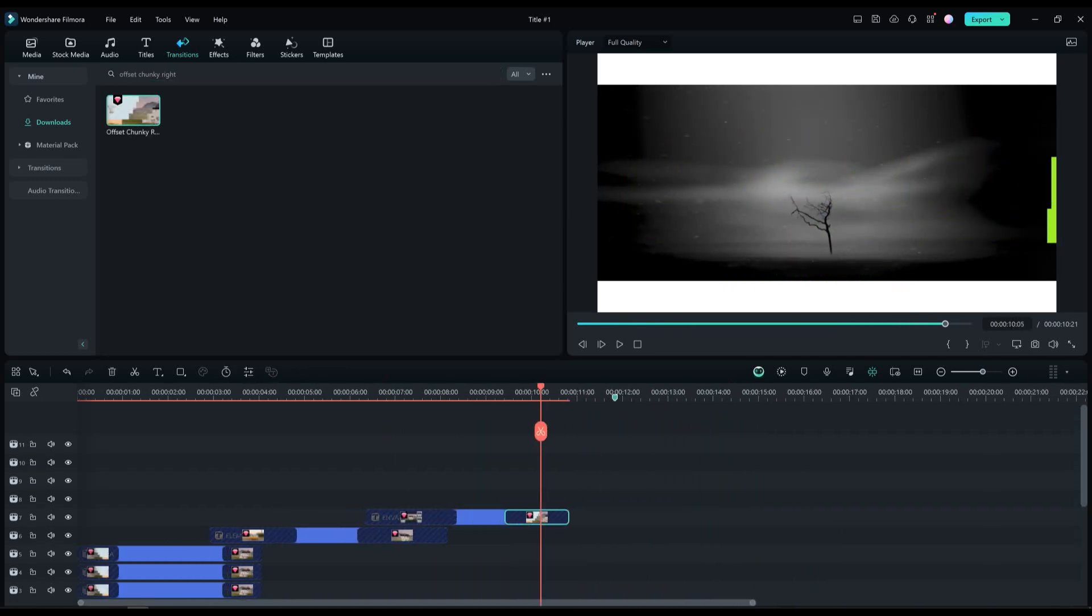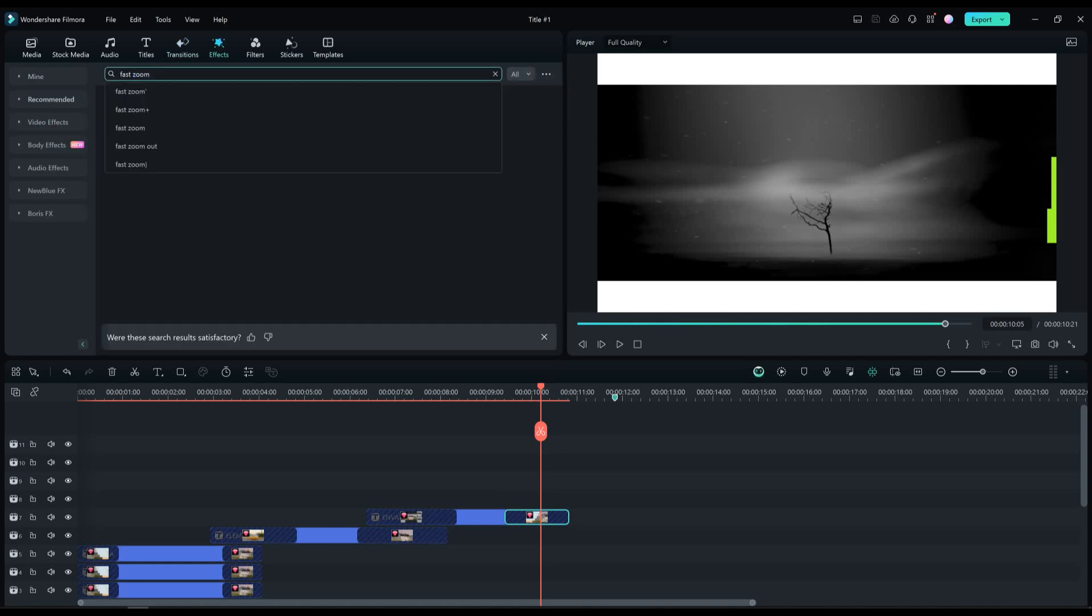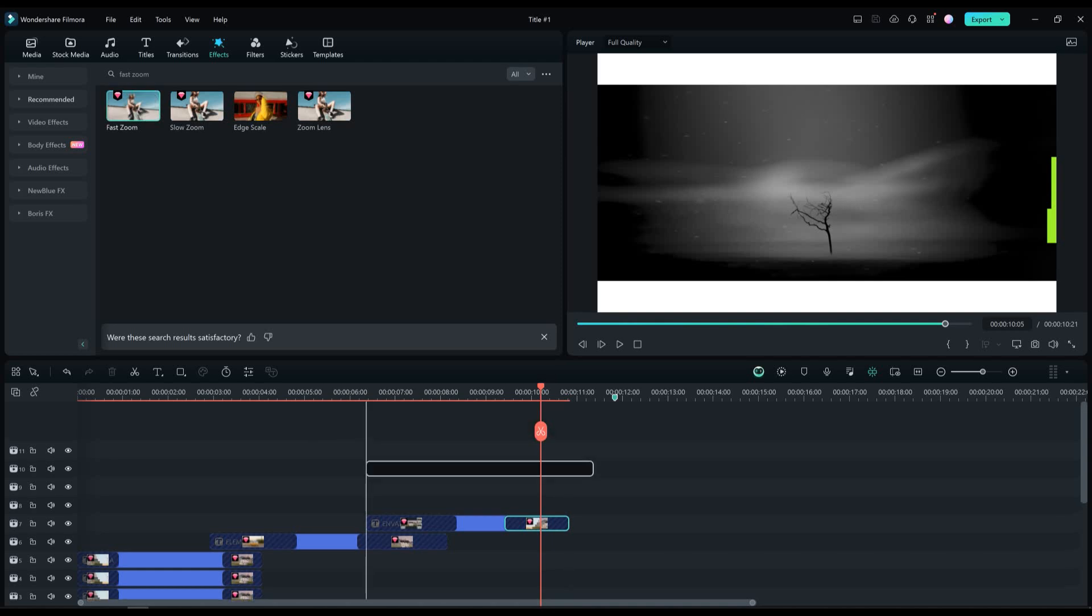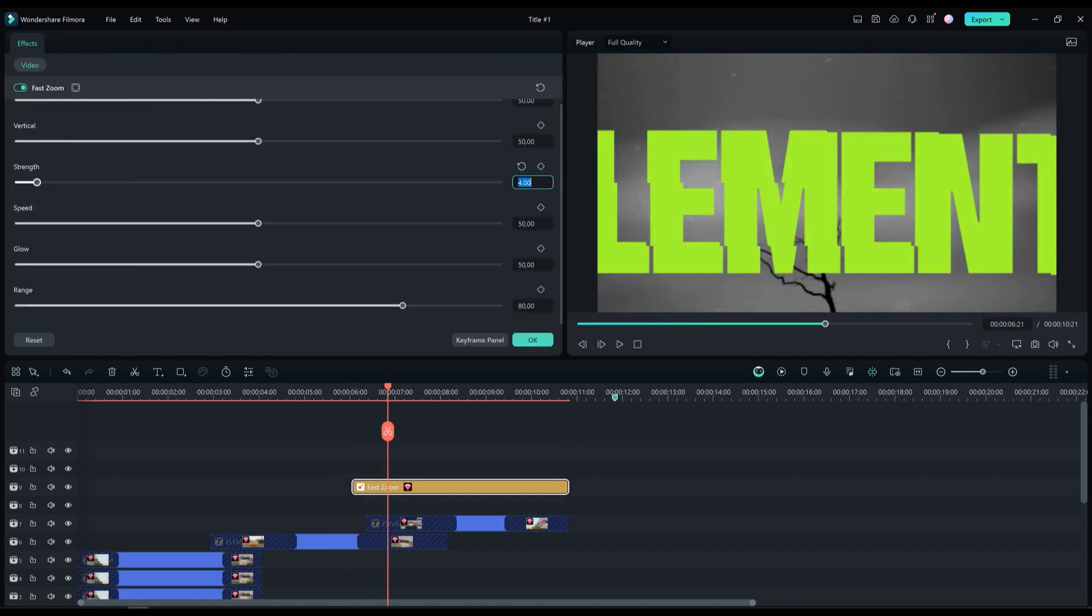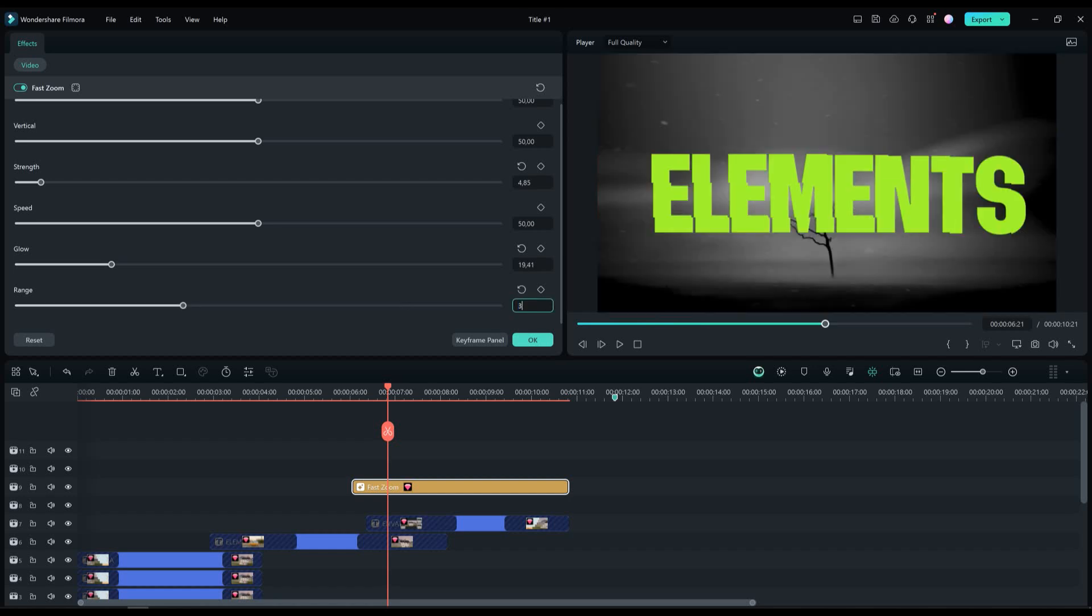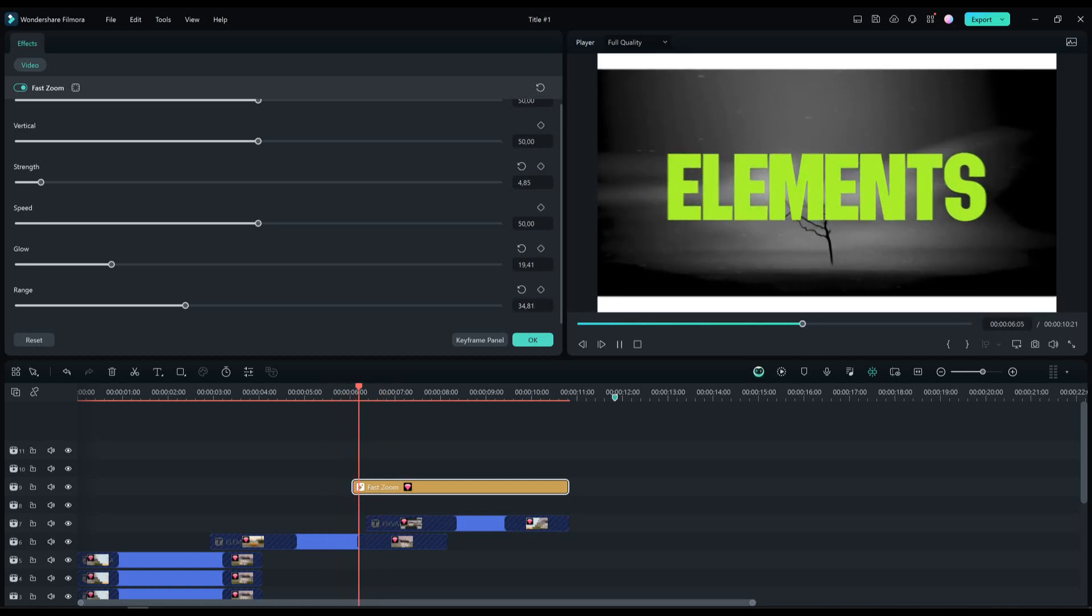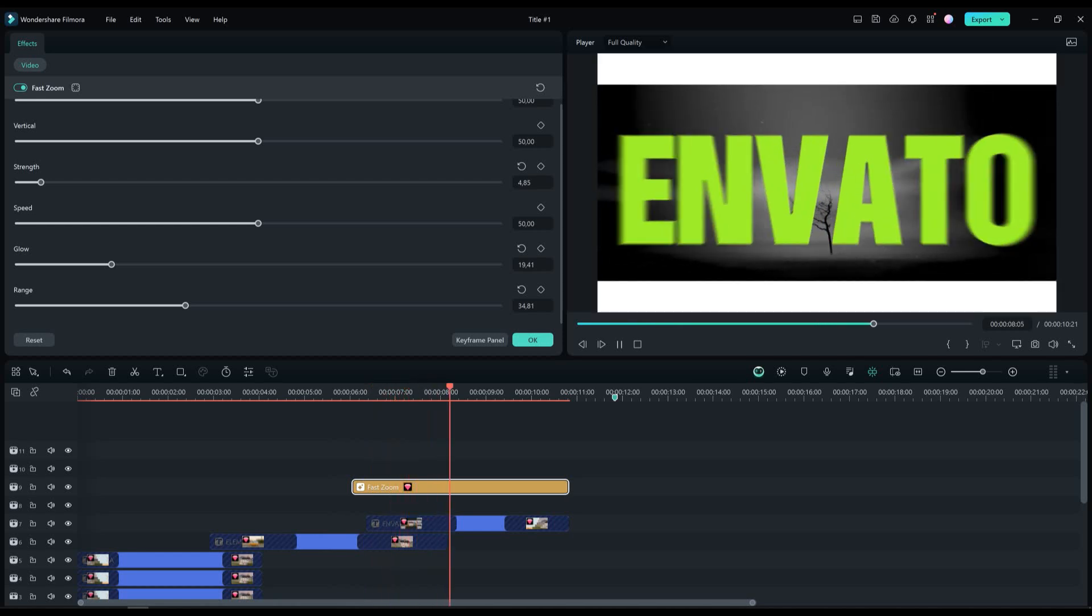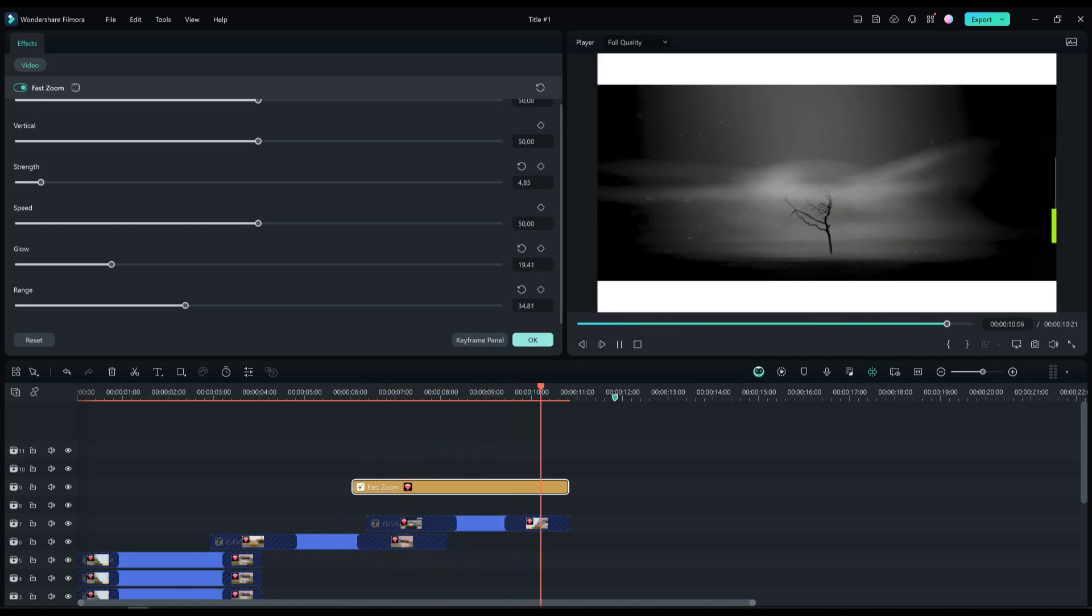Next what we are going to do is go to effects and then find the fast zoom effect, drag and drop that to our timeline. Double click on the effect and start adjusting it copying what I'm doing on the screen. Let's now see the preview. That looks perfect.